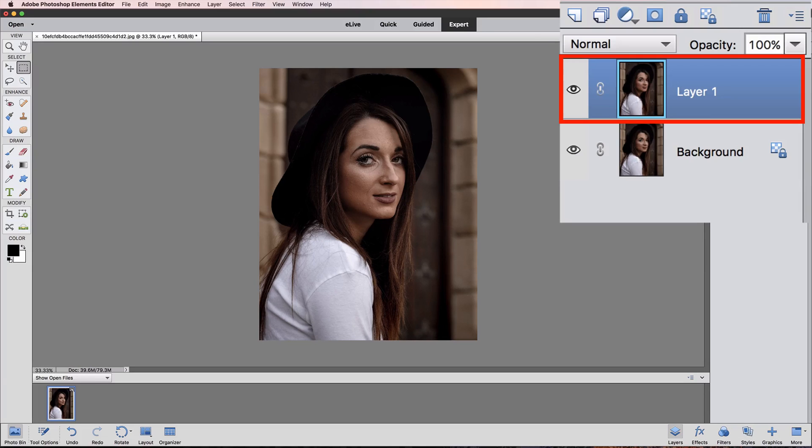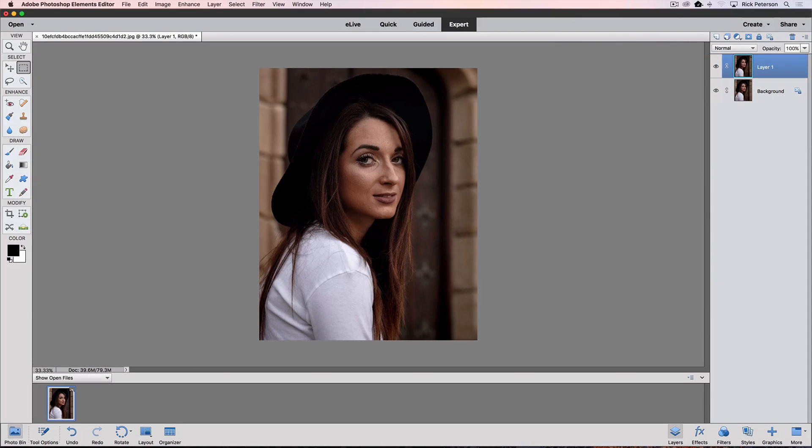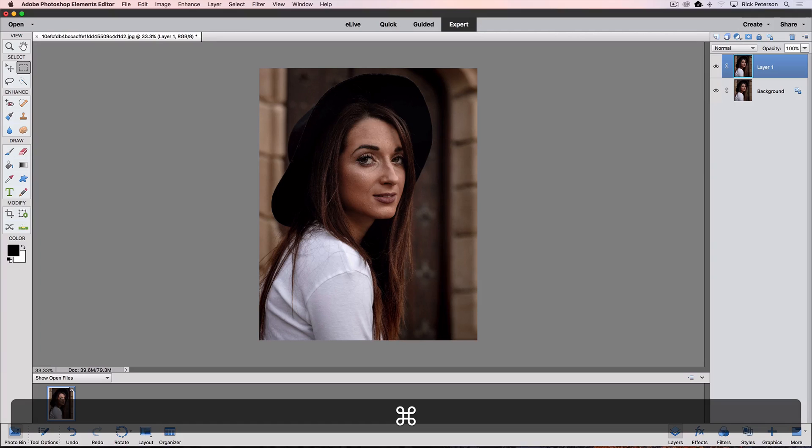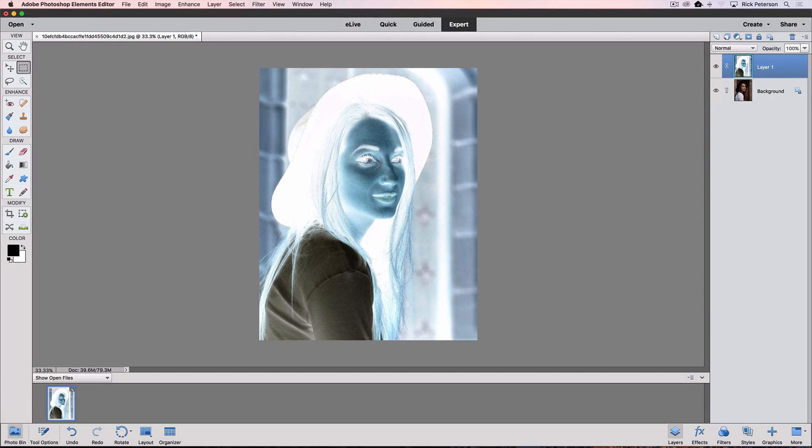The next thing to do is invert that new layer. You can do that by pressing Command-I on a Mac, or it would be Control-I on a PC, and we get that strange look to it.